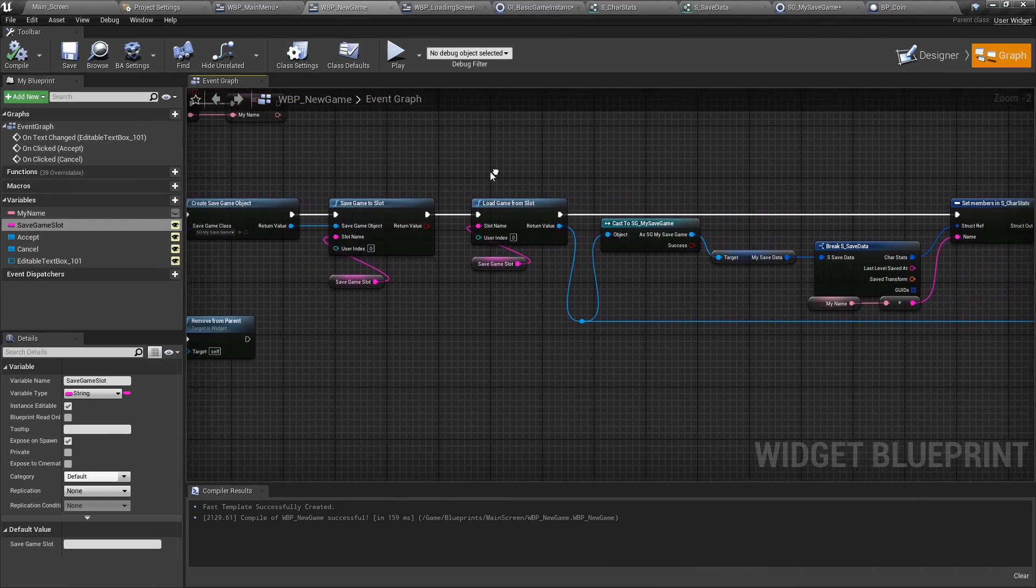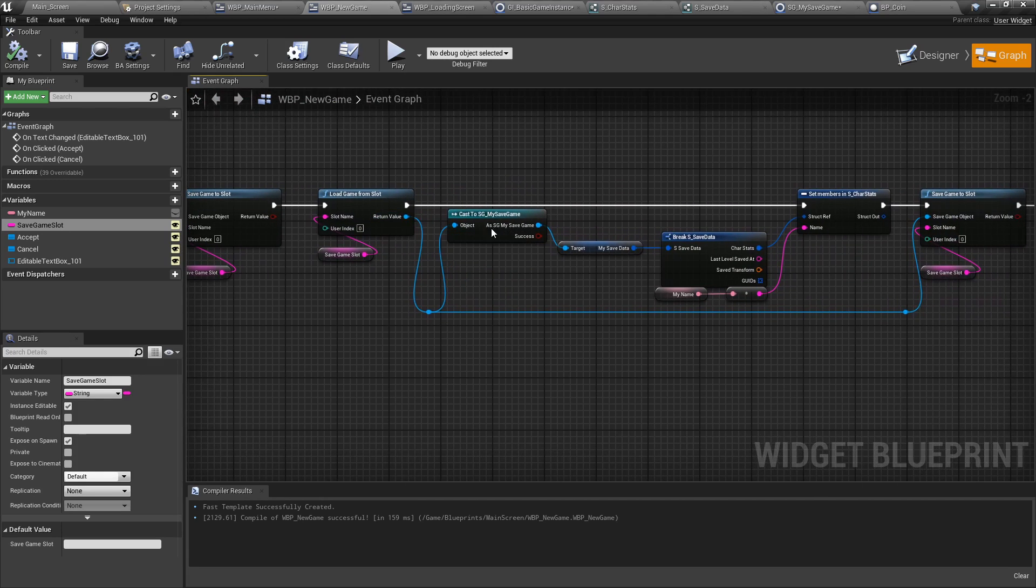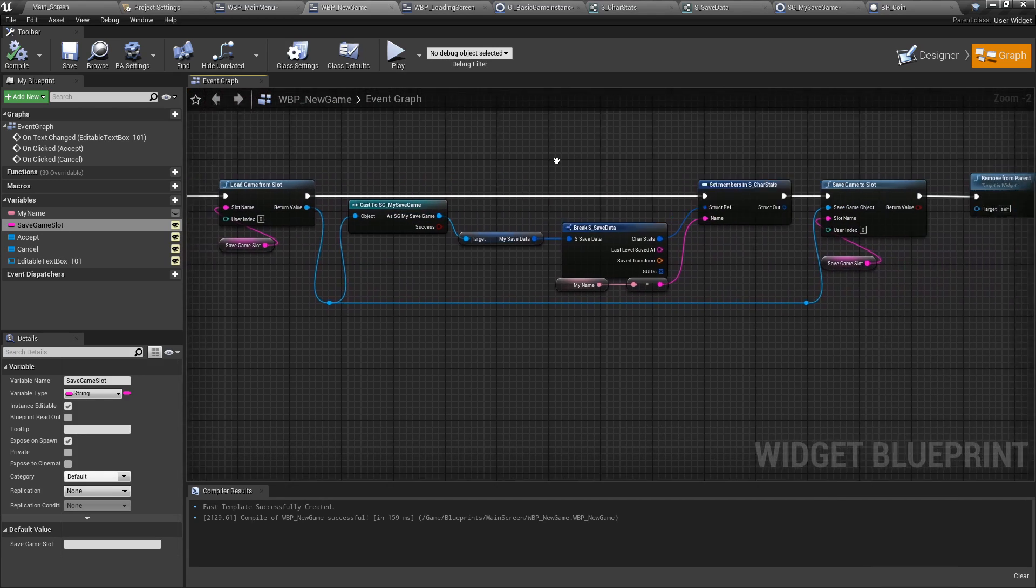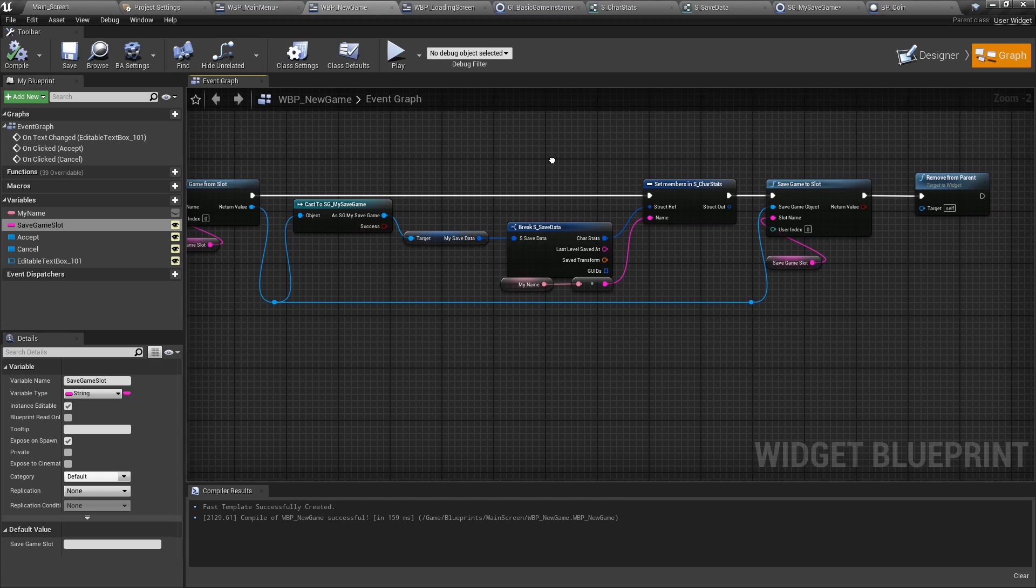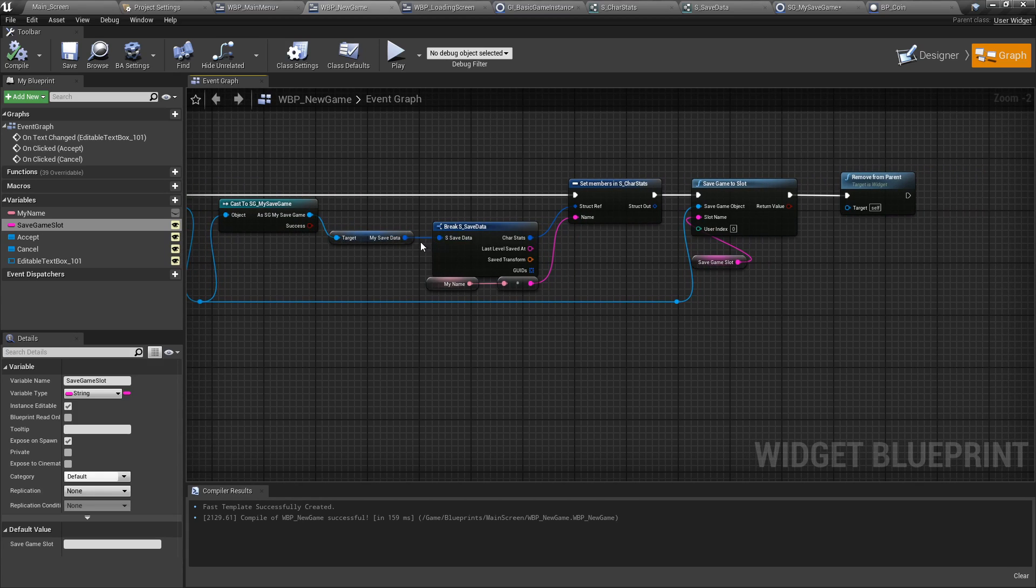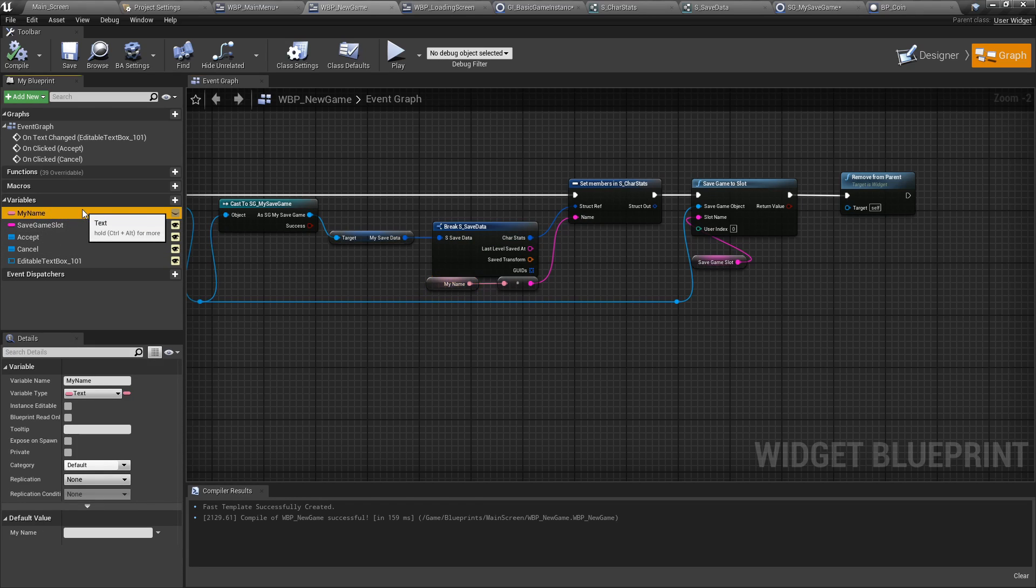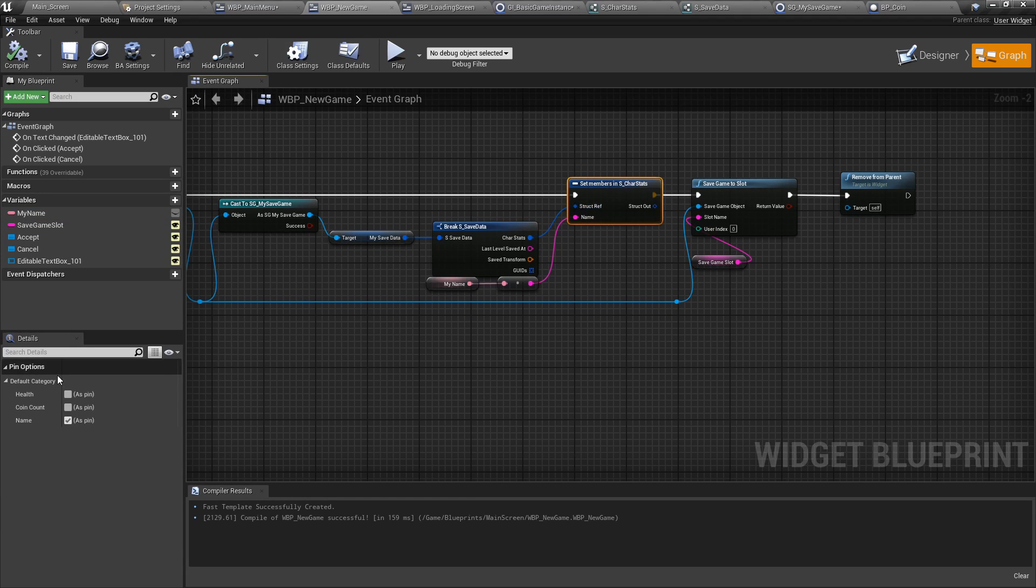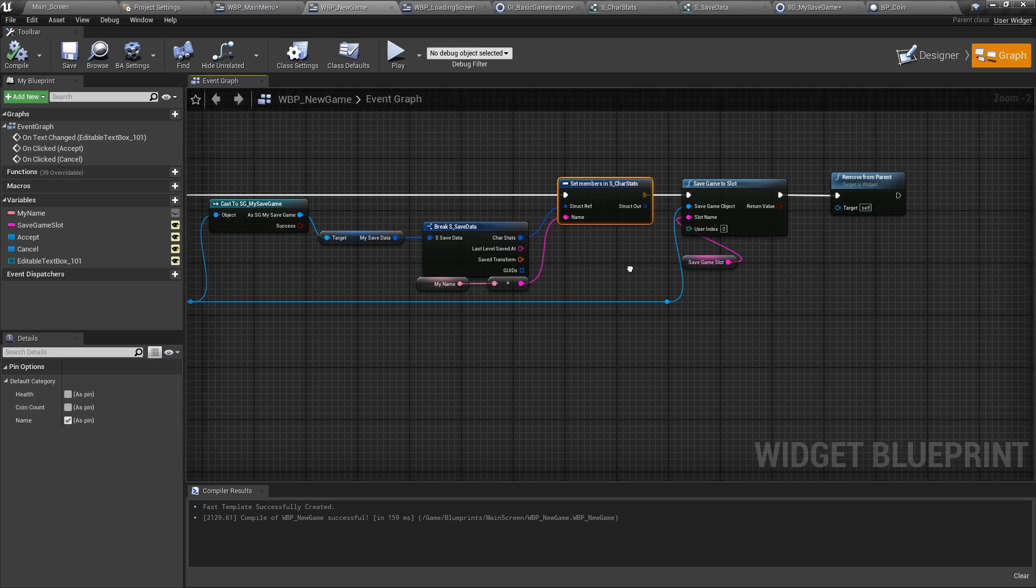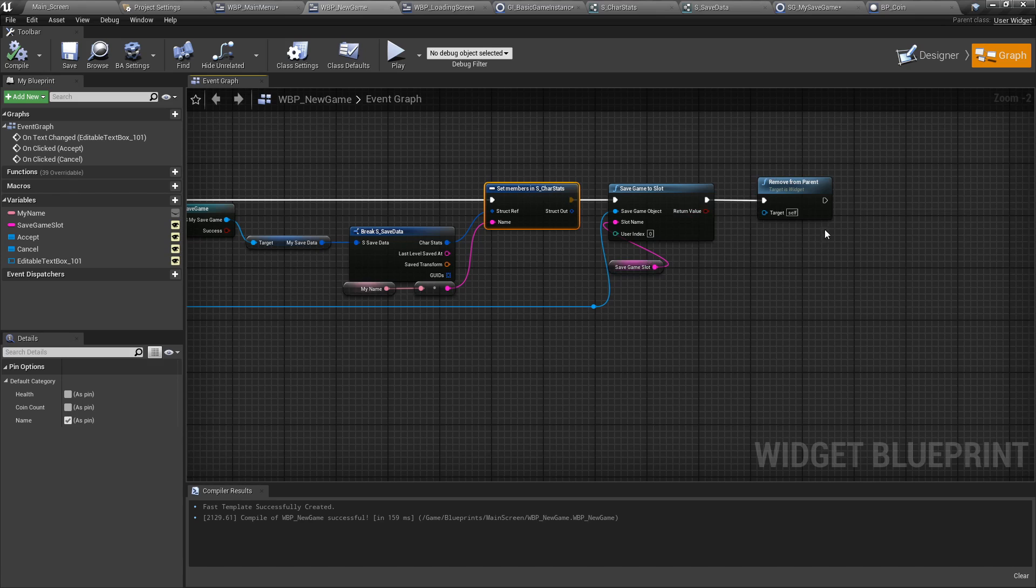So once this information is known, it's fed into the save game. We're then going to load from that save game. We're going to cast into it. Then we're going to get our save data. We're going to break it apart. In the character stats, the name that we've included here, which is the variable that is saved on text changed, we're going to set that specifically using the set members in struct. So we don't have to set anything else. This is great because we don't want to set the health or the coin count. We just want to set the name. And finally, once it's set, we're just going to save the game to slot again and remove it from parent.